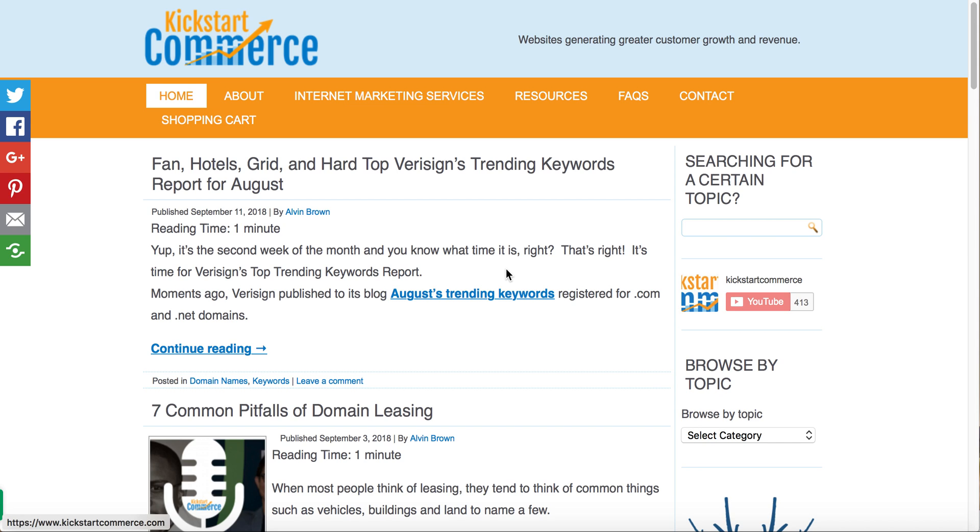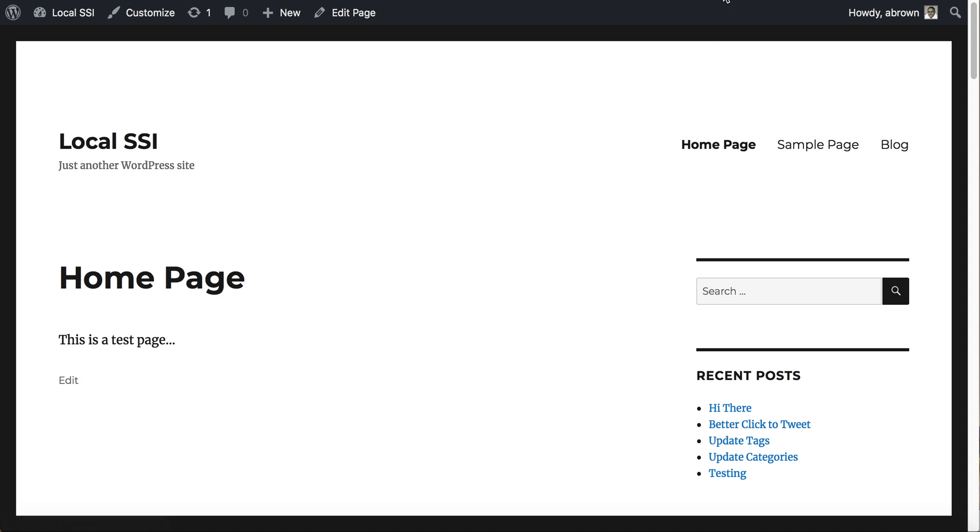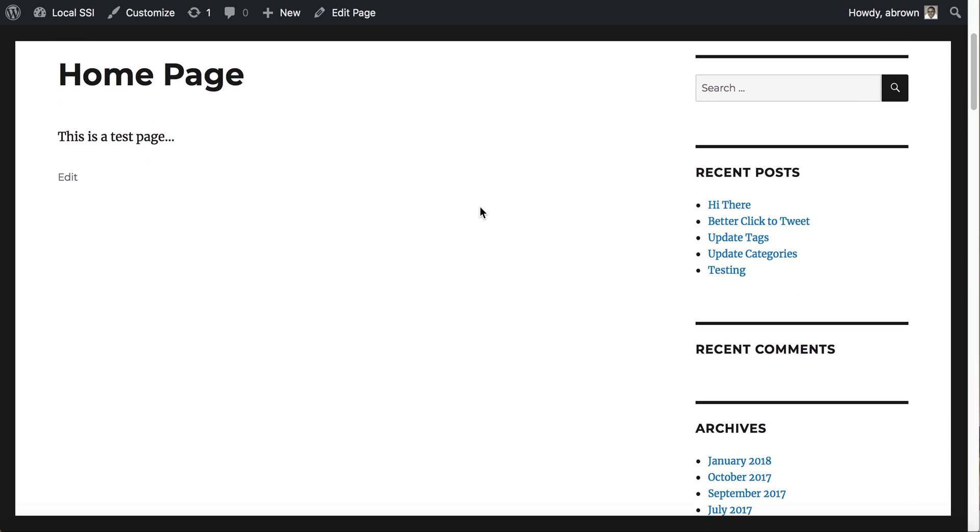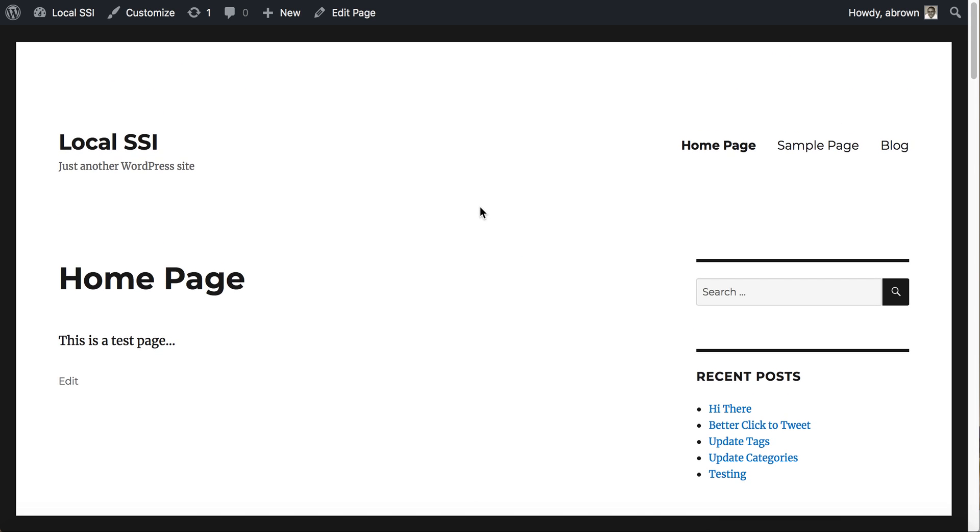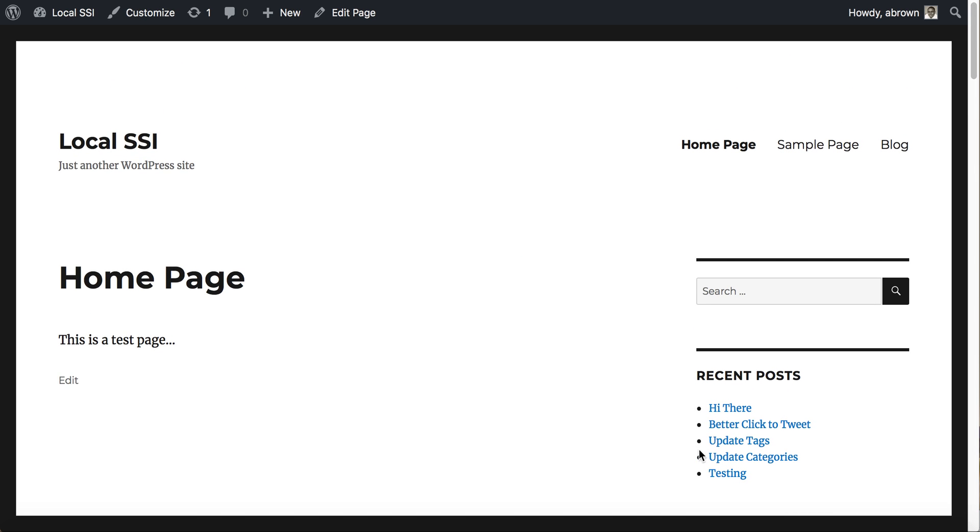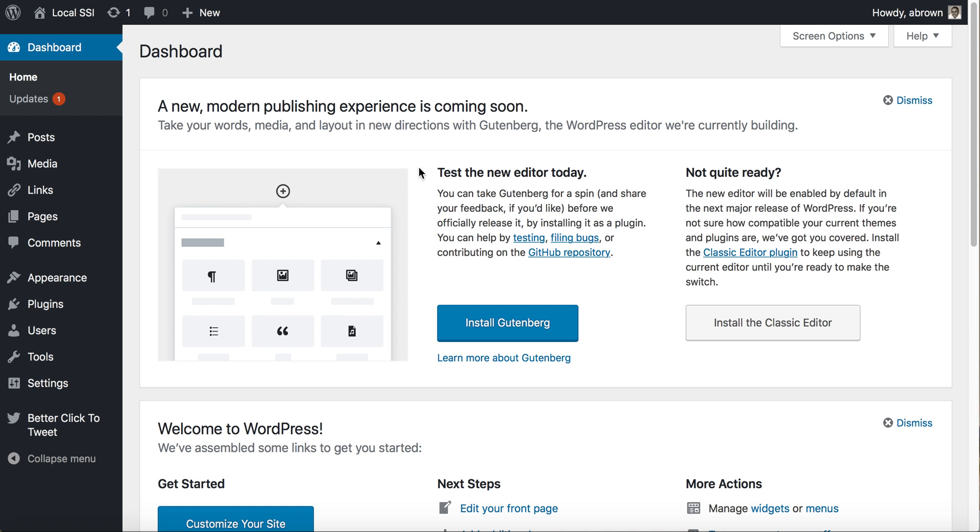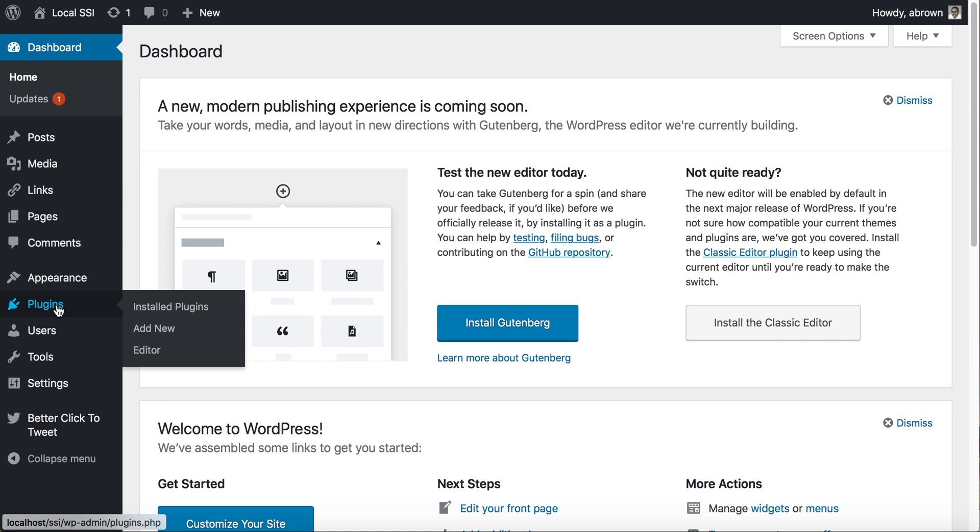I'm using a localhost version of WordPress, just a plain vanilla installation that I typically use for these tutorials. It's hosted locally so it's not on a public domain. You'll want to log into your WordPress admin panel, go to the dashboard, and then go to plugins.